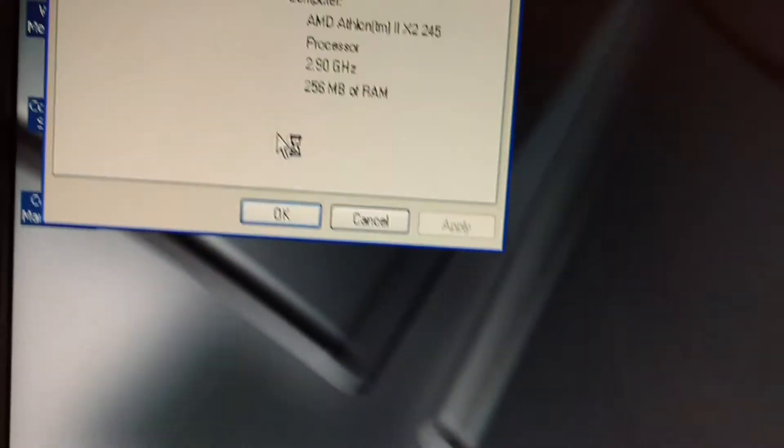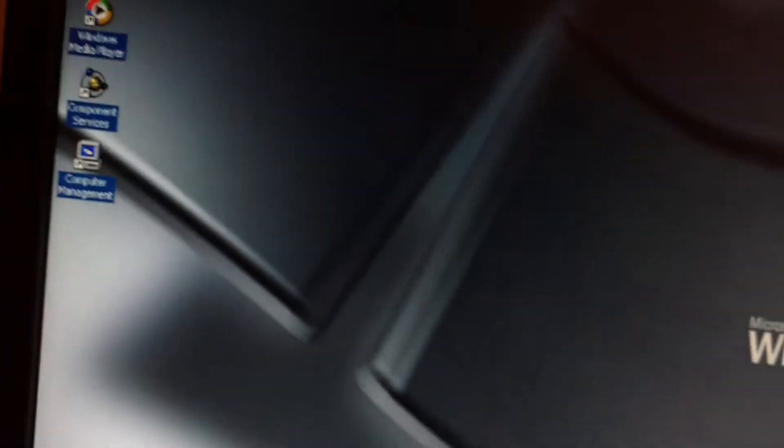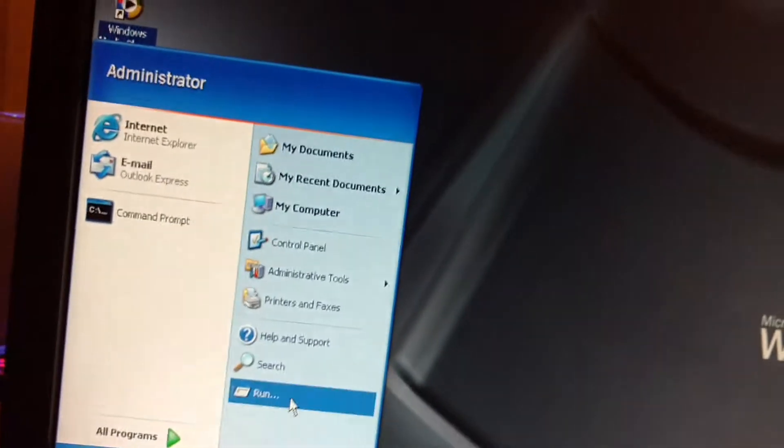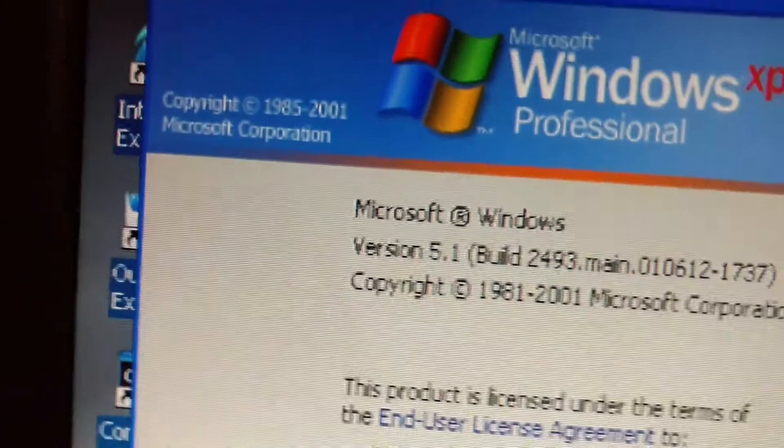All right, here's what it looks like. Let's go to my computer. Windows XP Advanced Server—they never exist, but even in betas they do exist. All right, build 2493.